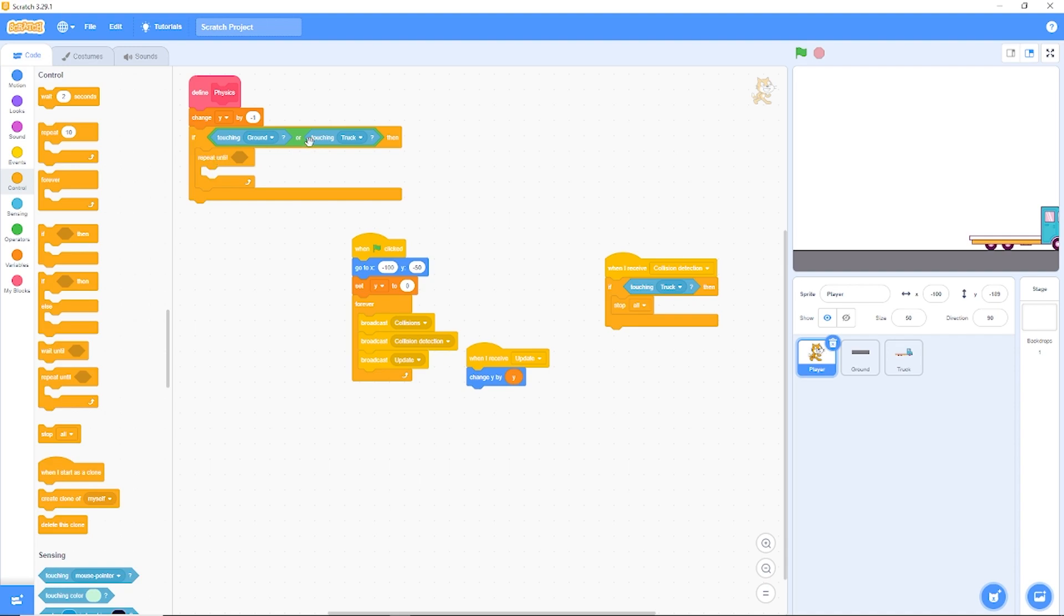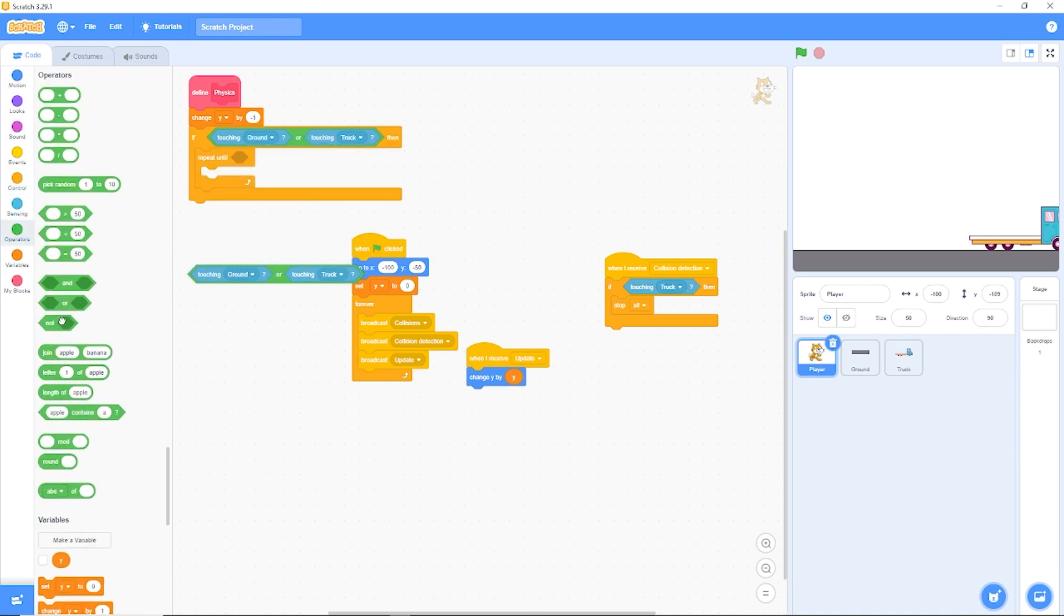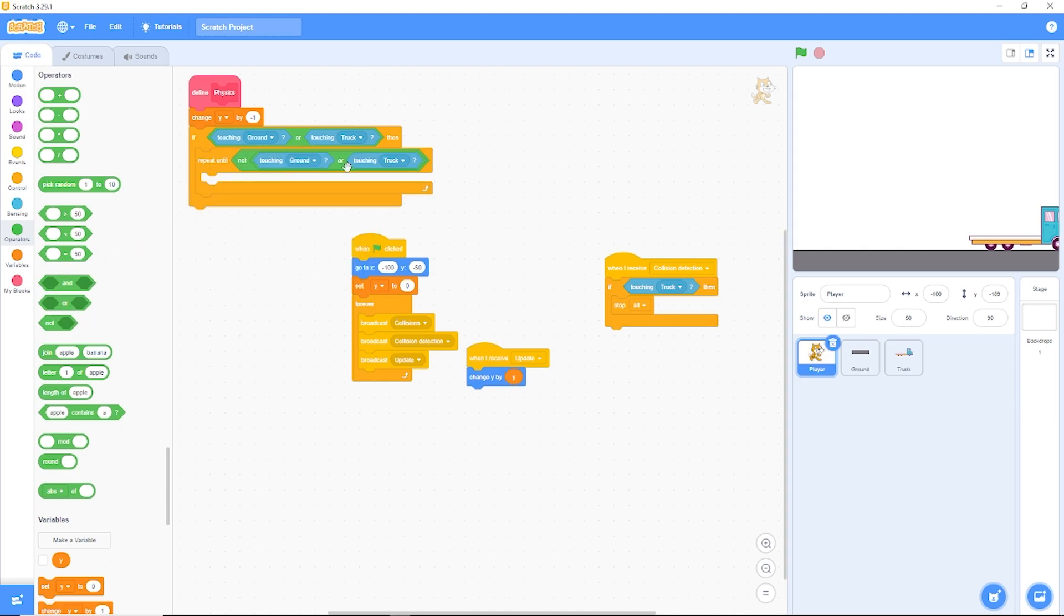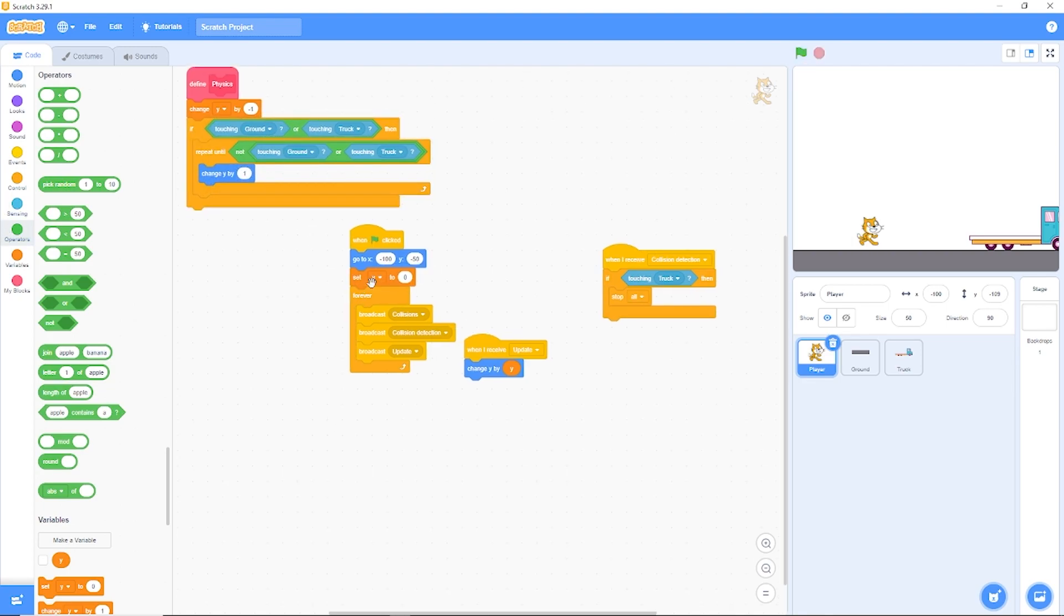Let's move out of the ground or the truck. So let's drag out a repeat until and then right click on this block and press duplicate. And we need to repeat until we are not touching ground. So we need to move up out of the ground. Let's change Y by minus one. And then after we move out of the ground, let's set our Y variable or the gravity to zero.